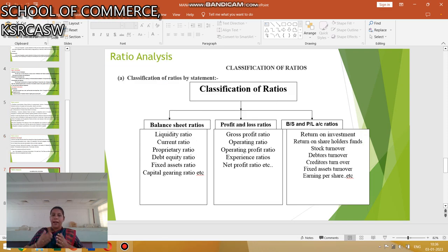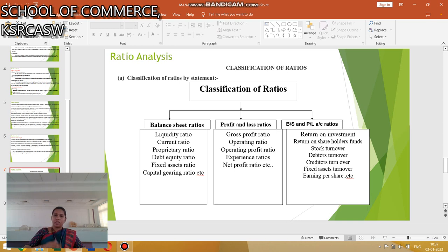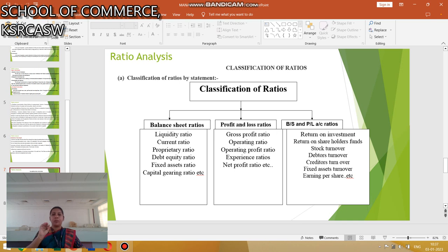Next is Classifications of Ratios. There are 3 types: Balance Sheet Ratios, Profit and Loss Ratios, and Balance Sheet and Profit and Loss Ratios. Under Balance Sheet Ratios: Liquidity Ratio, Current Ratio, Proprietary Ratio, Debt Equity Ratio, Fixed Assets Ratio, and Capital Gearing Ratio. Under Profit and Loss Ratios: Gross Profit Ratio, Operating Ratio, Operating Profit Ratio, Expenses Ratio, and Net Profit Ratio.